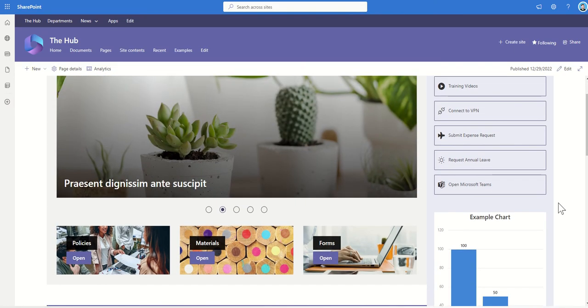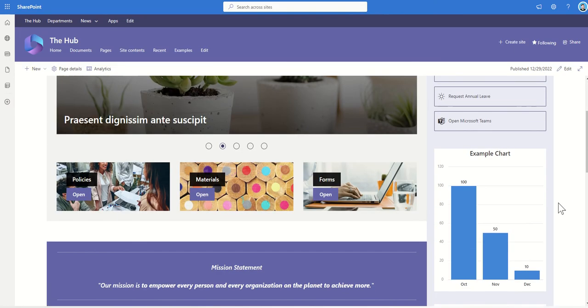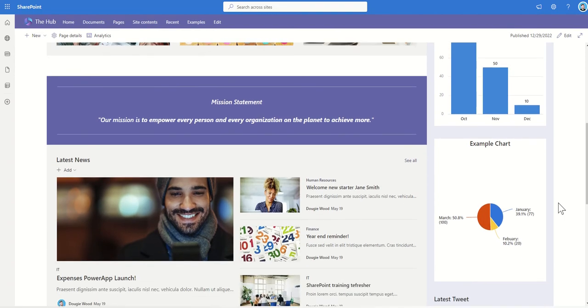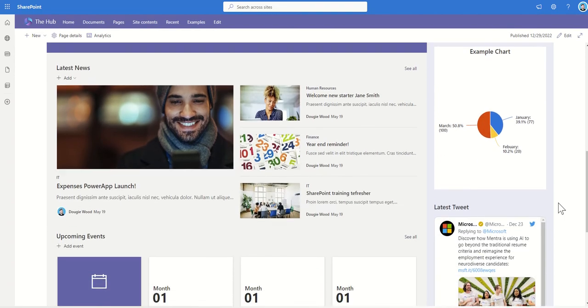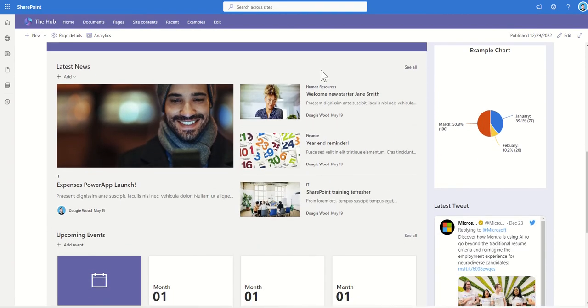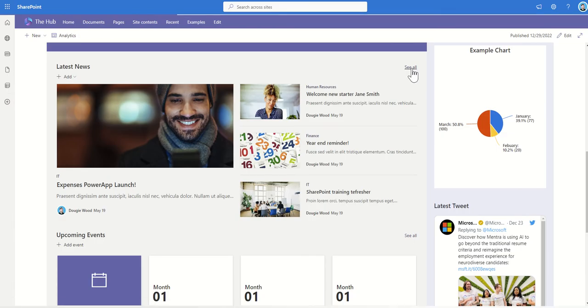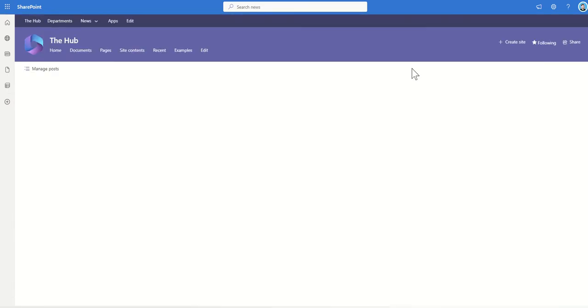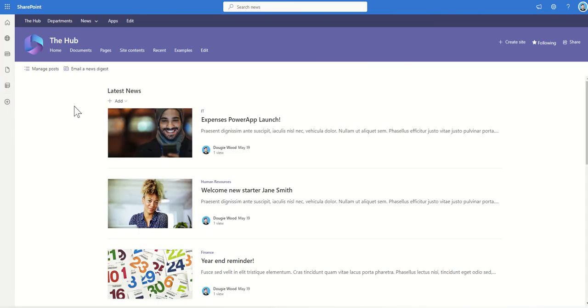On my intranet homepage, I've got a couple of different news areas. I've got the slide across the top, but I've also got this news area here which is rolling up department-based news. If I wanted to create a newsletter from this content, all I need to do is click on the See All button here, and this will take me to an area where I can manage all of my posts.